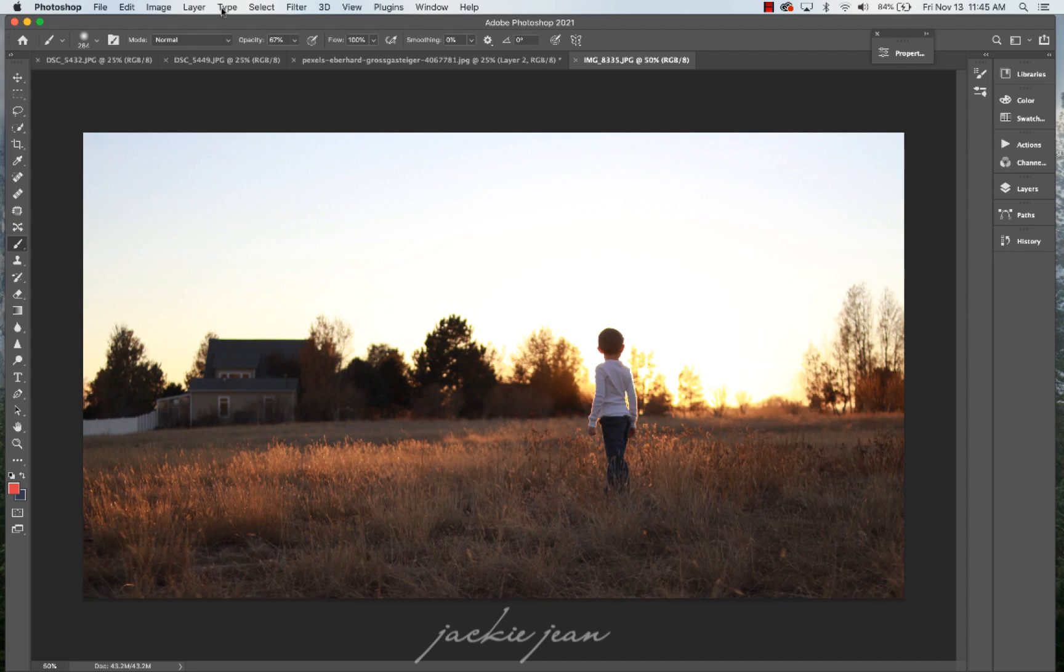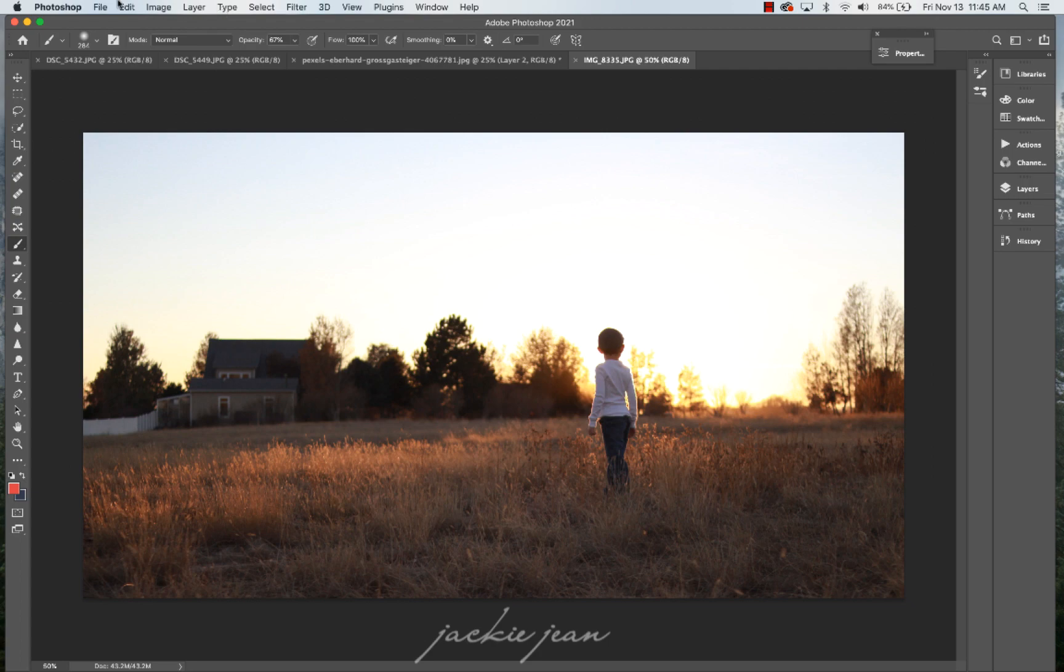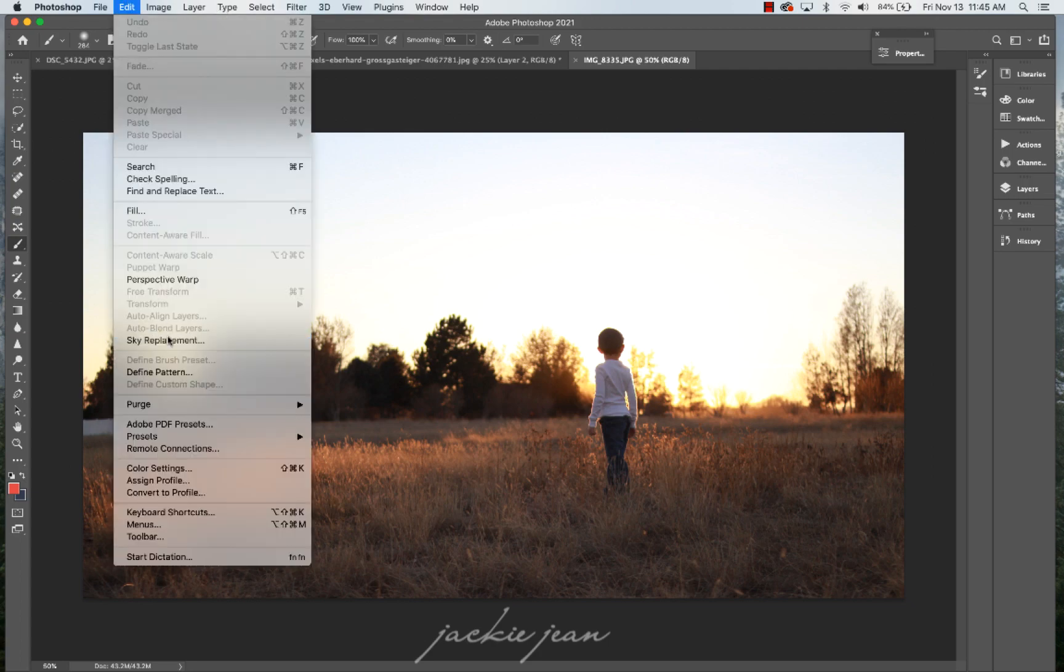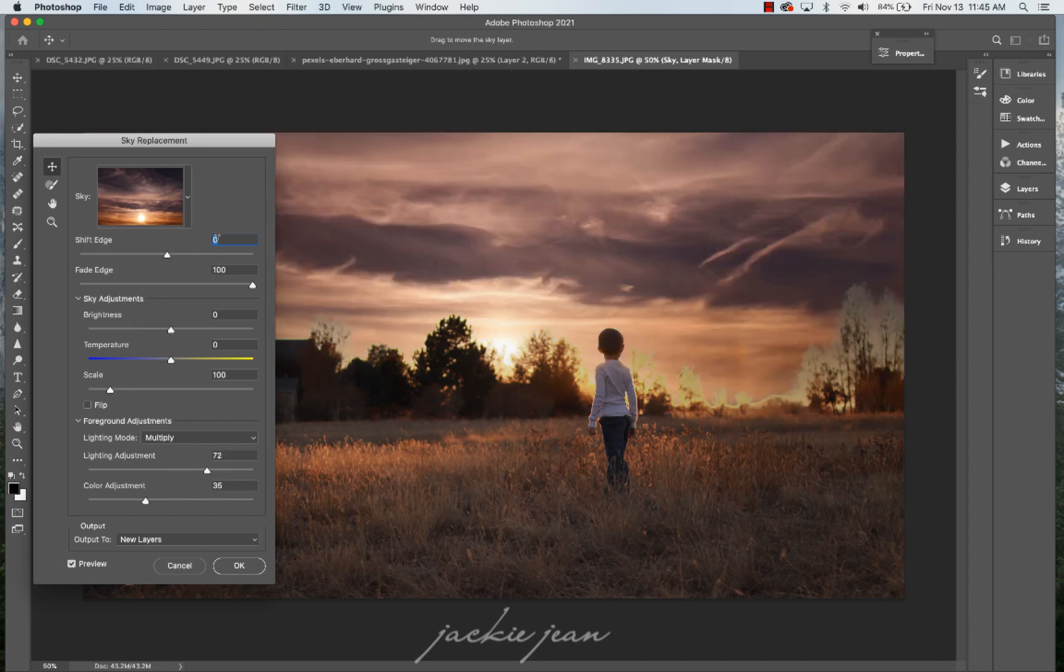All right. So again, I'm in the latest version of Photoshop and you just go to edit sky replacement and you've got a sky.